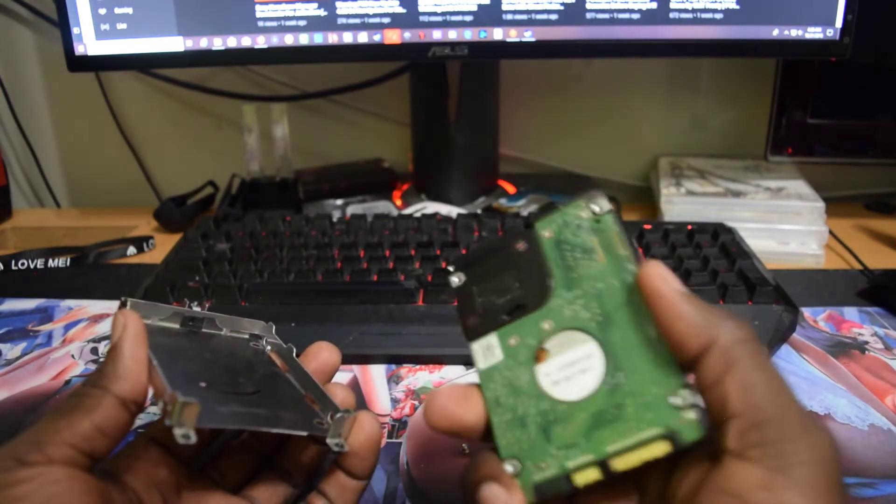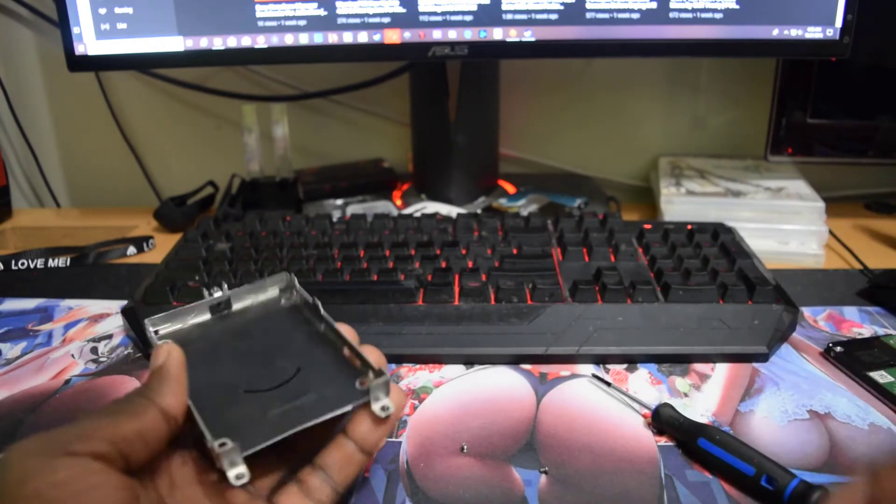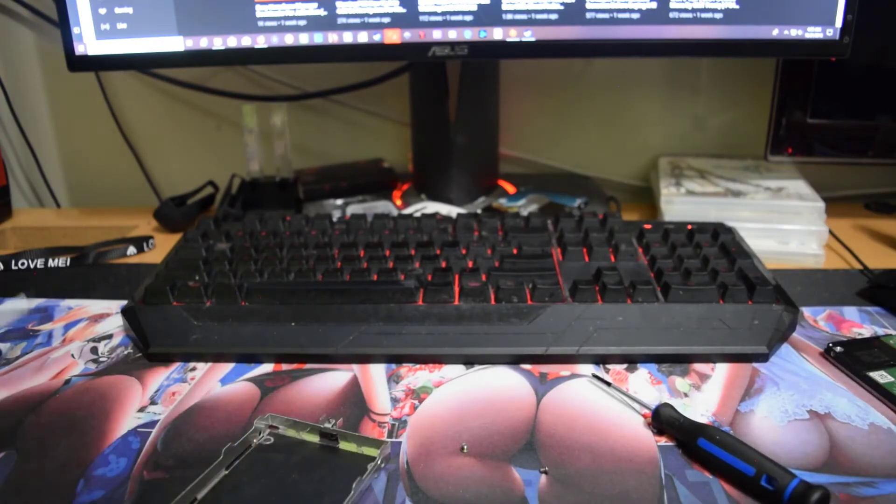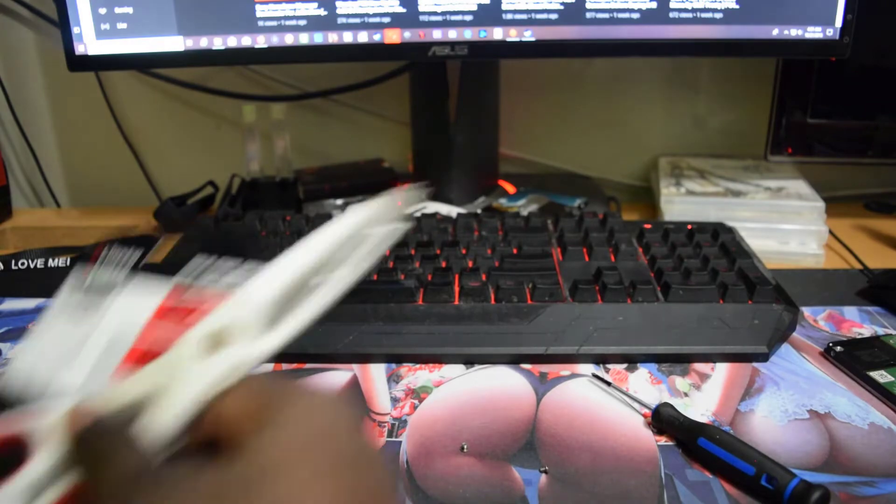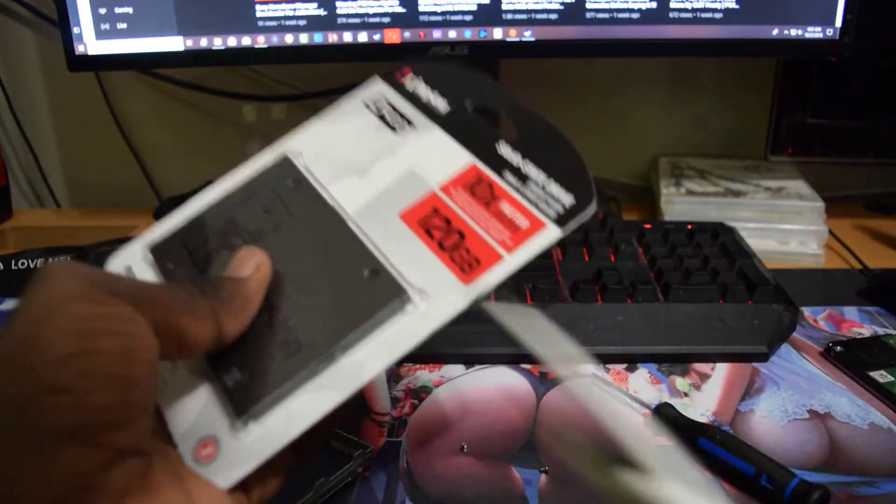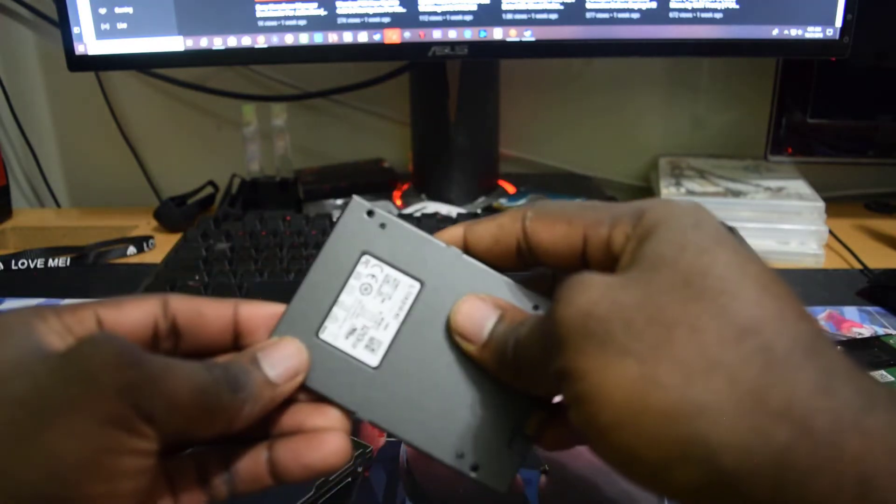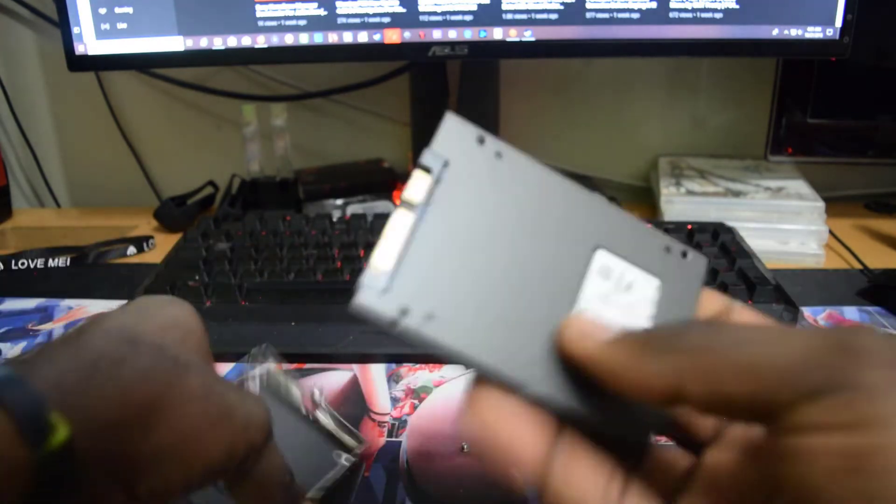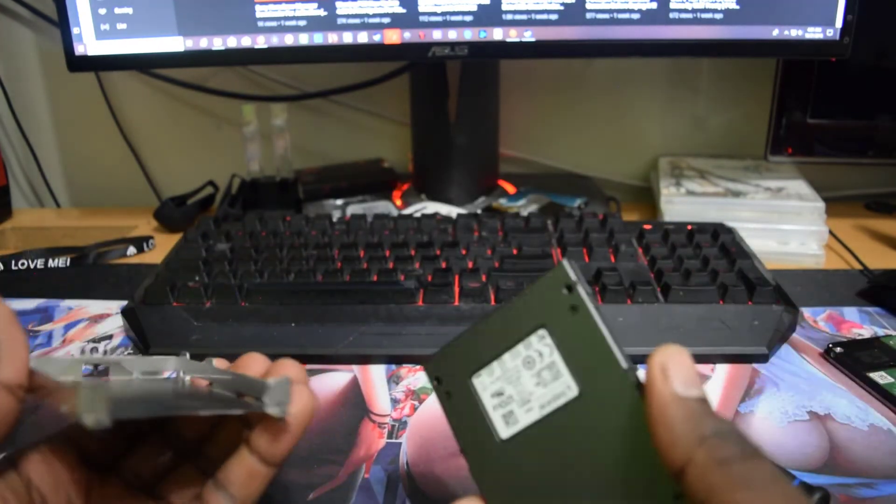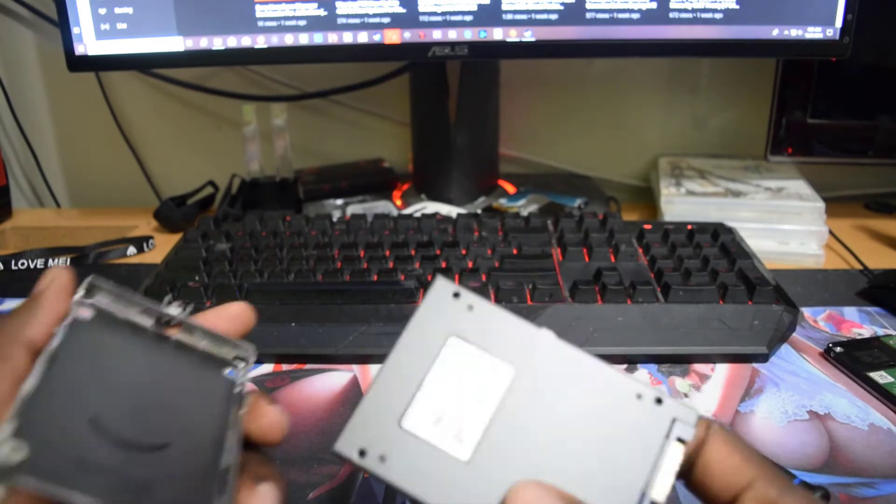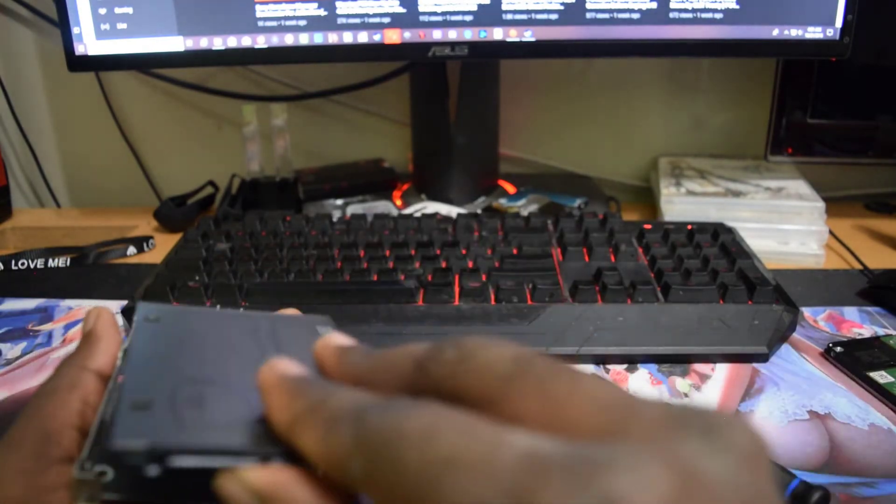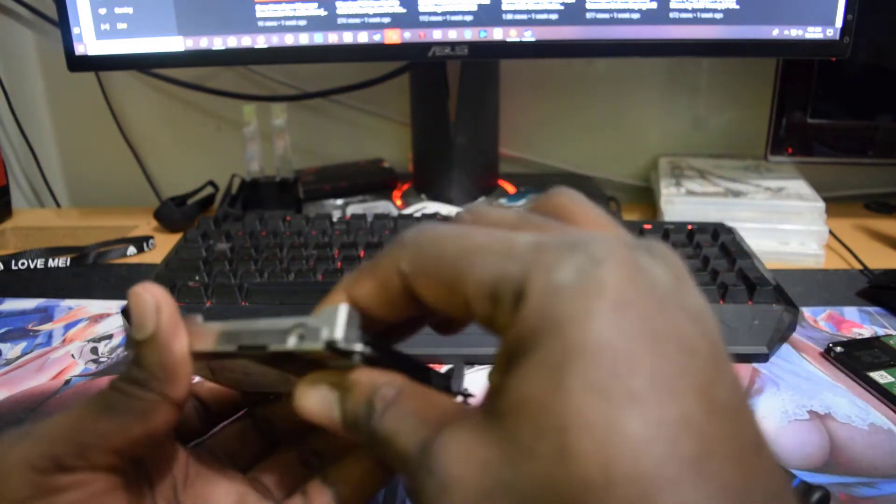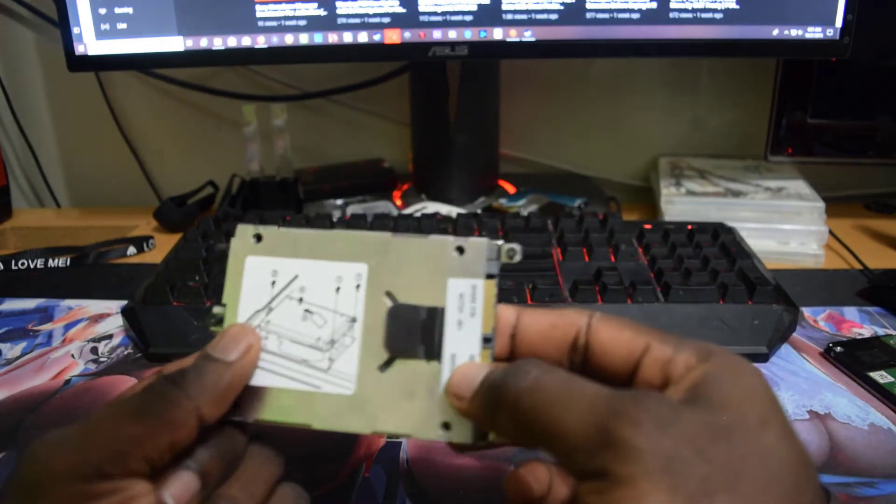So here's the SSD. This should make the laptop boot a lot faster guys. So make sure that you remember how the hard drive was and you replace it the same way.